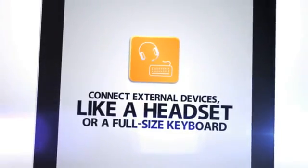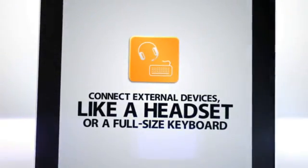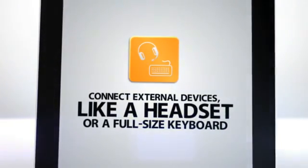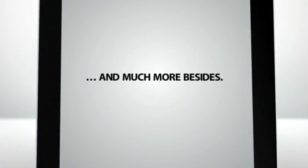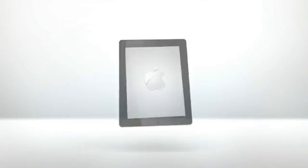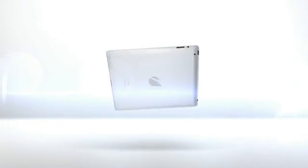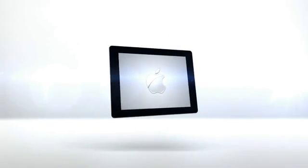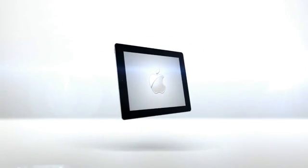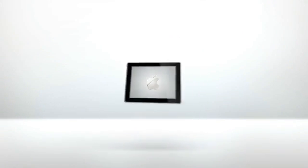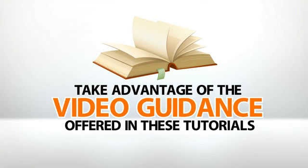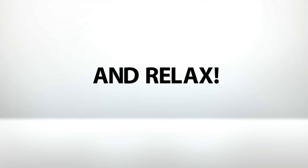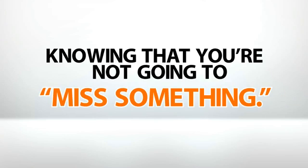Connect external devices, like a headset or a full-size keyboard, to your iPad in a flash. And much more besides. Can you believe one little piece of plastic and microchips can do all that and more? It's a little daunting, isn't it? So, why waste your time trying to figure it all out on your own? Take advantage of the video guidance offered in these tutorials, and relax, knowing that you're not going to miss something.